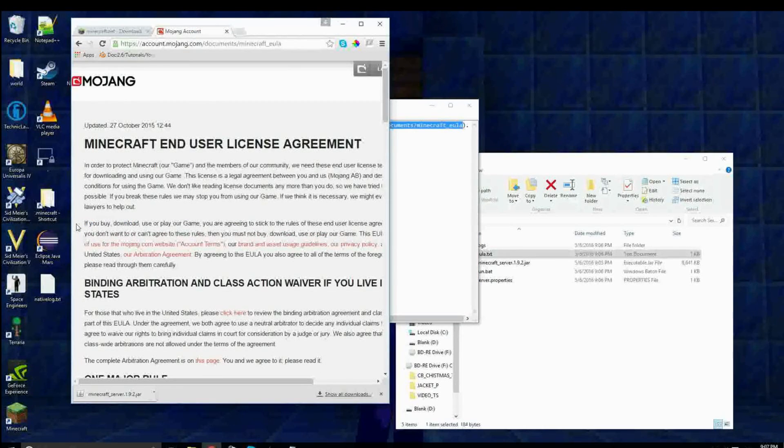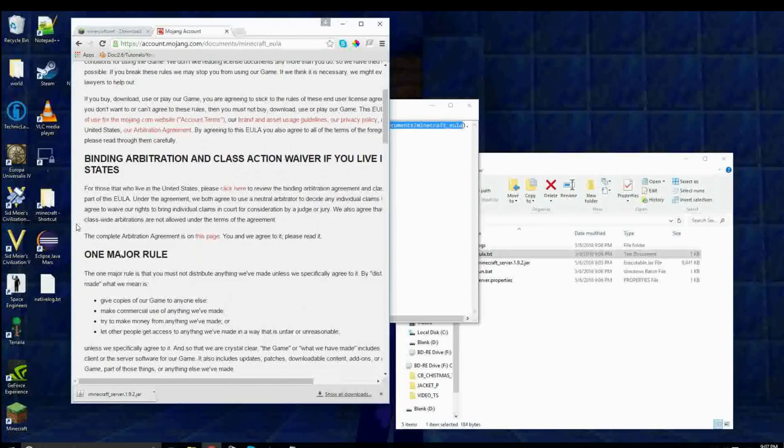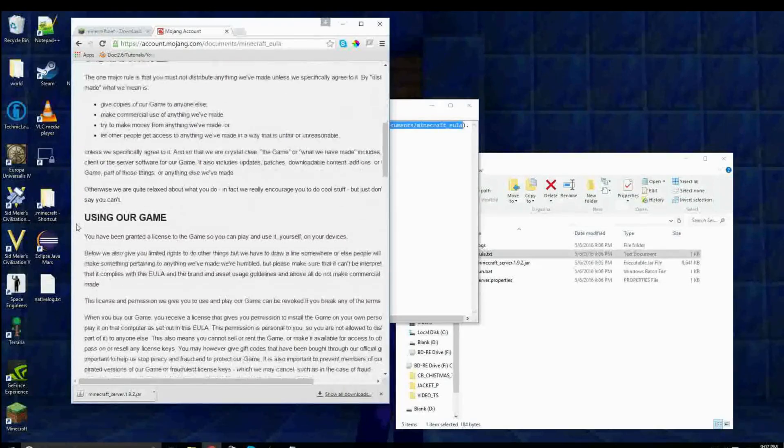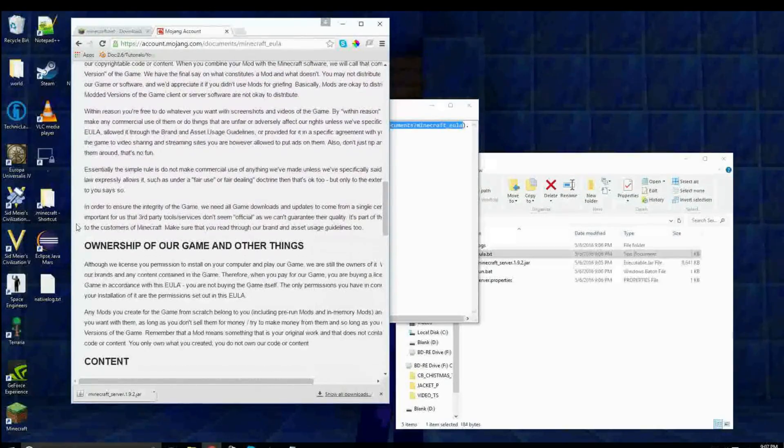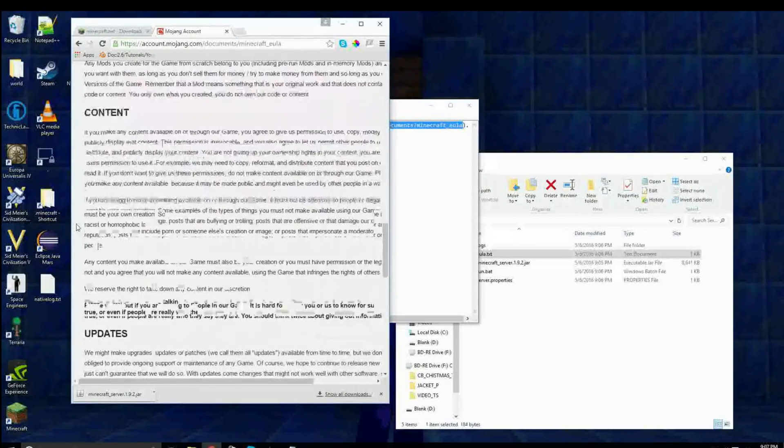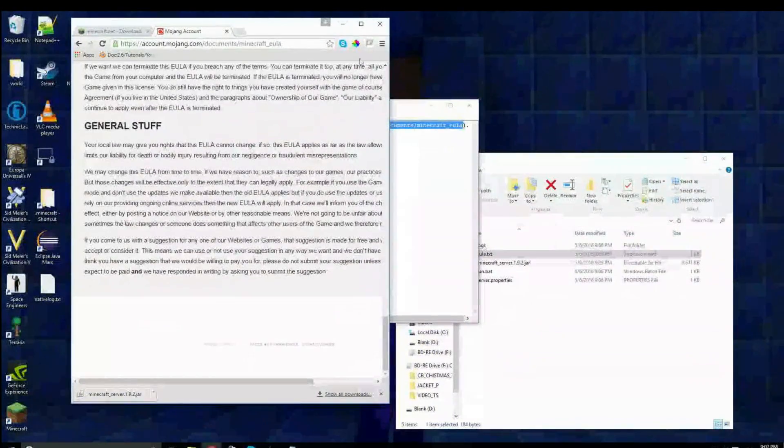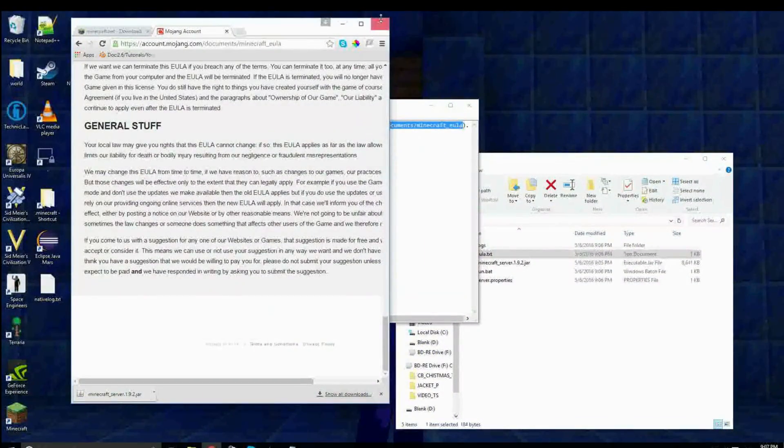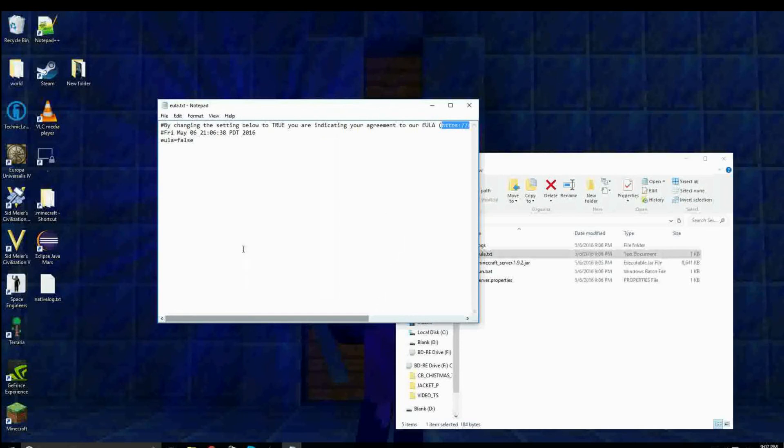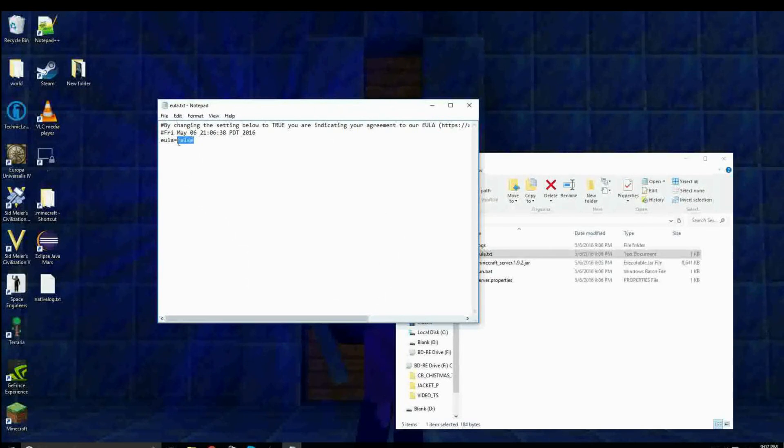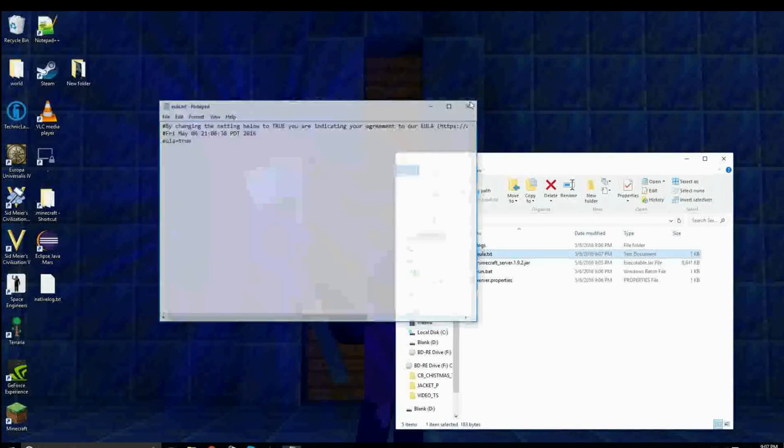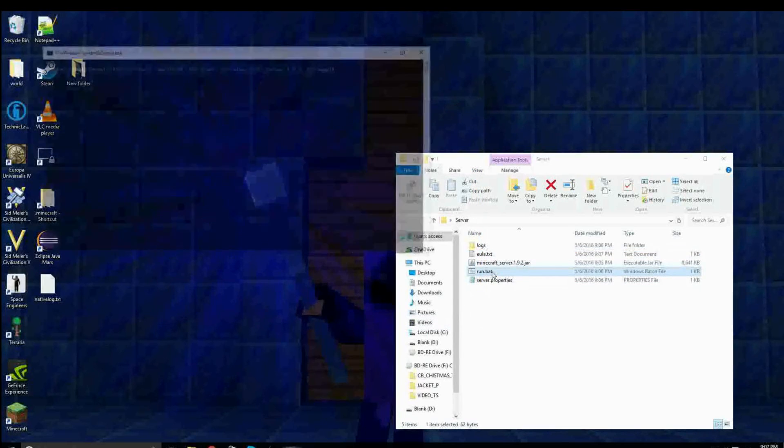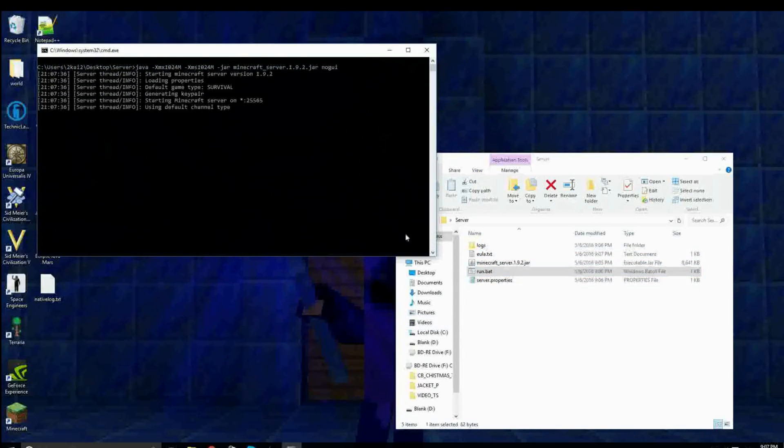Now, make sure you read everything, and then if you agree, then change this EULA equals false to EULA equals true. Now I can close this, and double click on run.bat again.